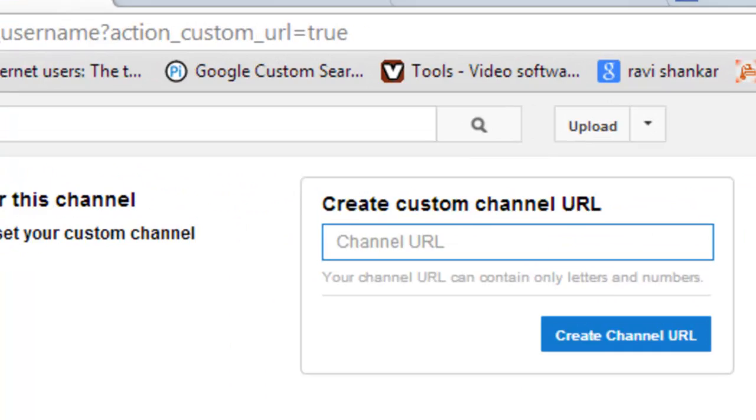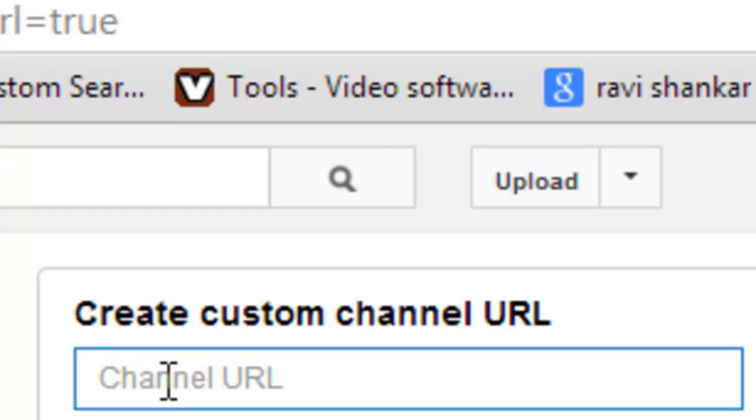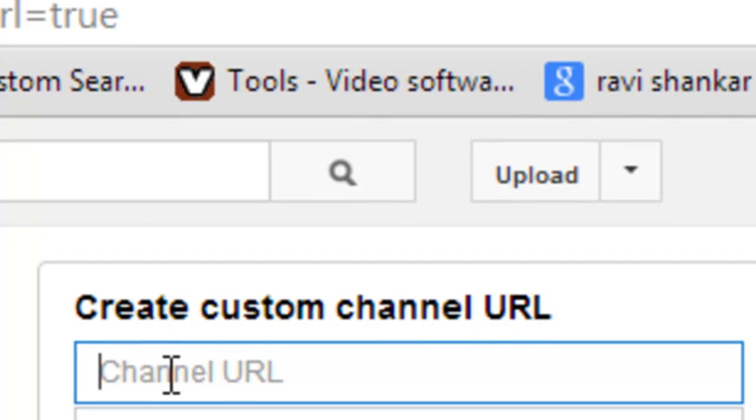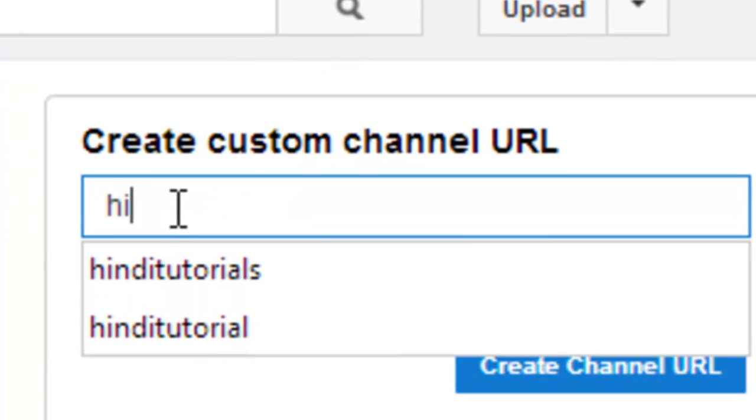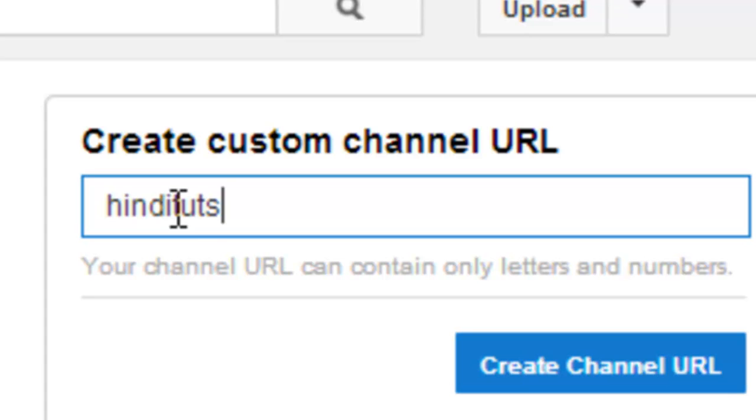If you want to change this name to something else, type the name. Suppose I want to change the name as 'TheHindituts'.